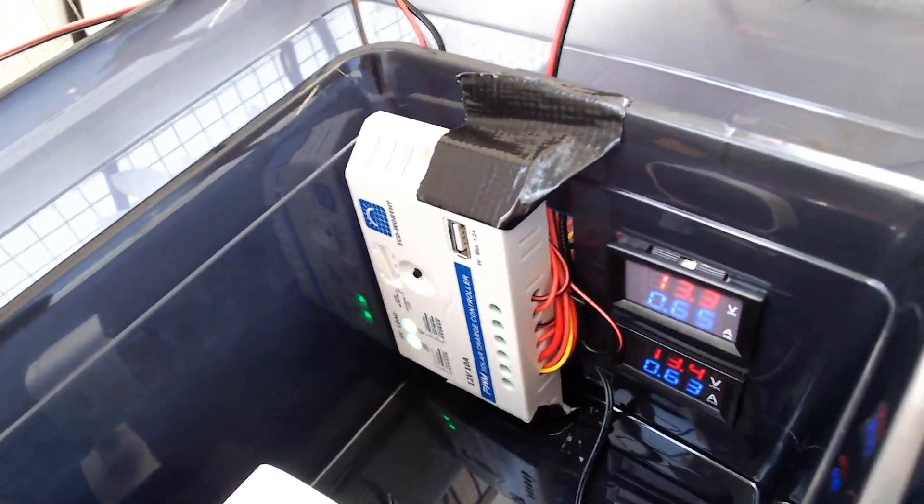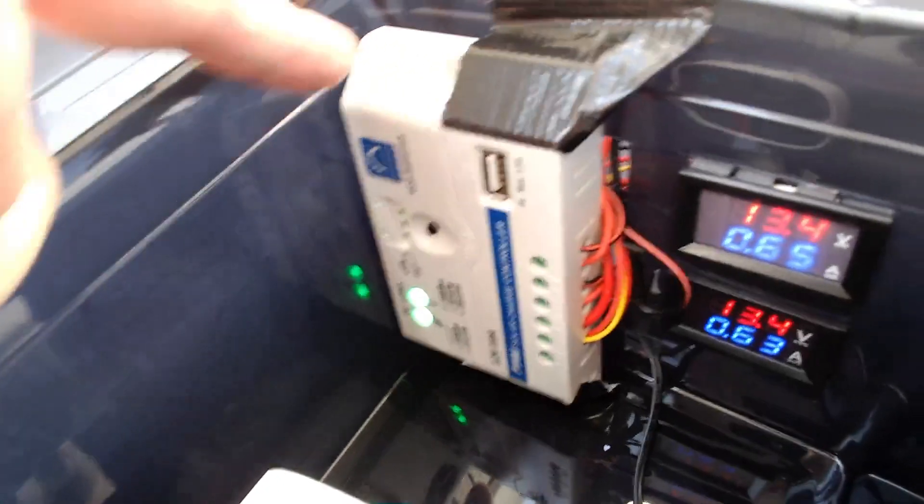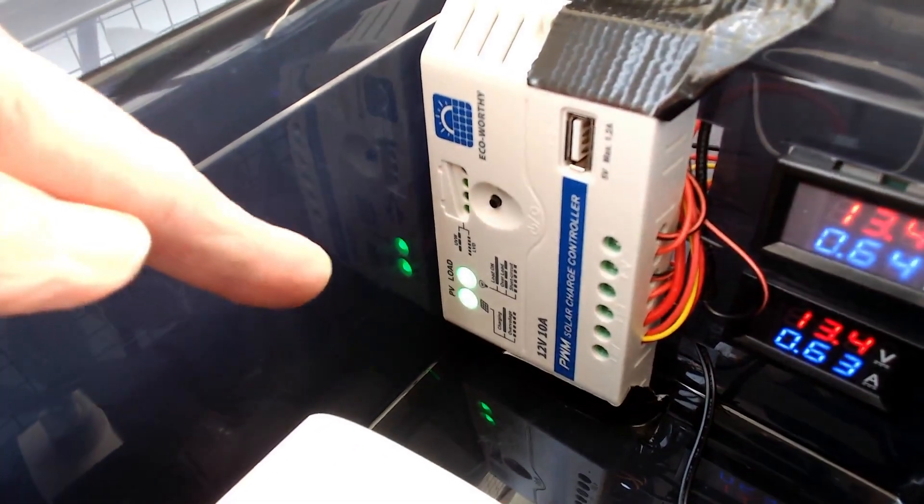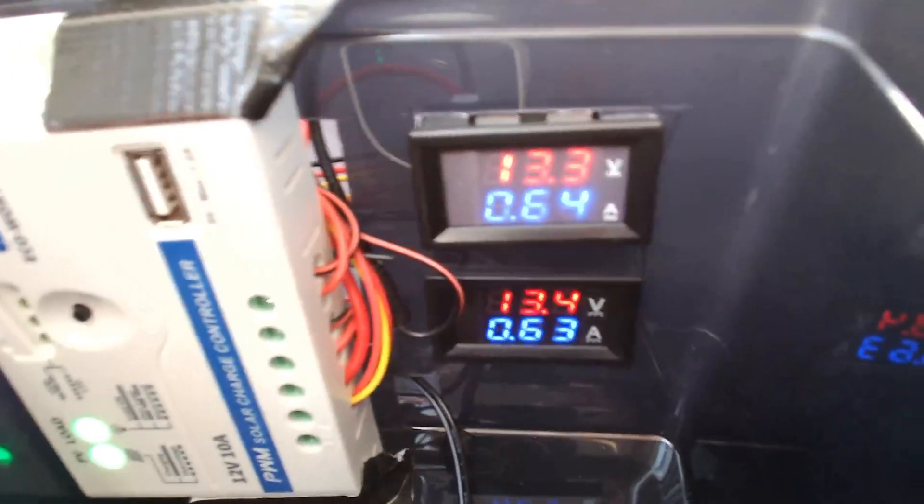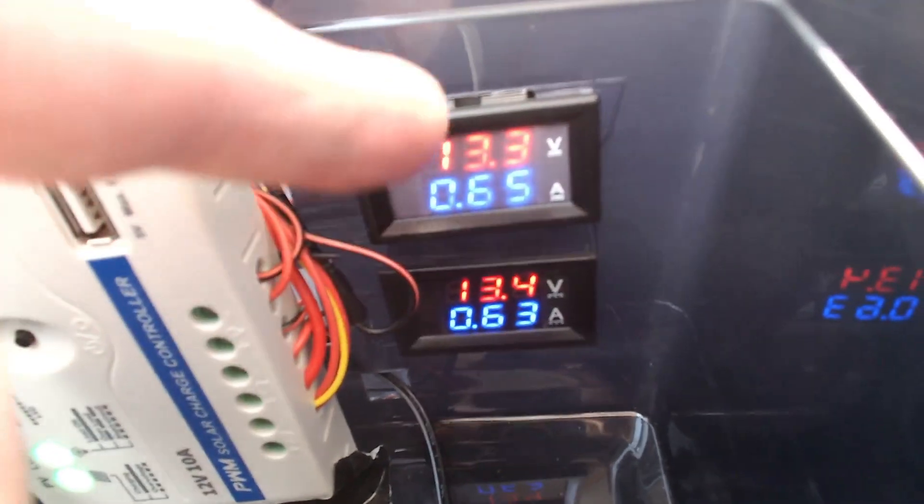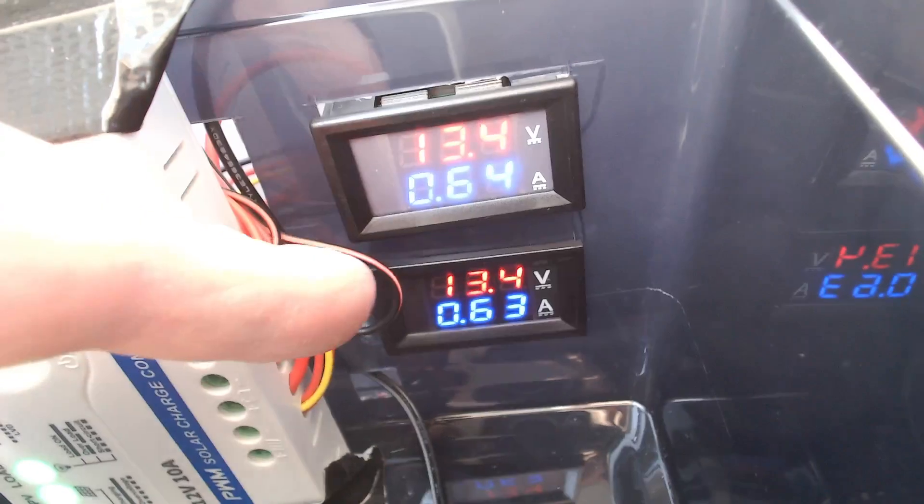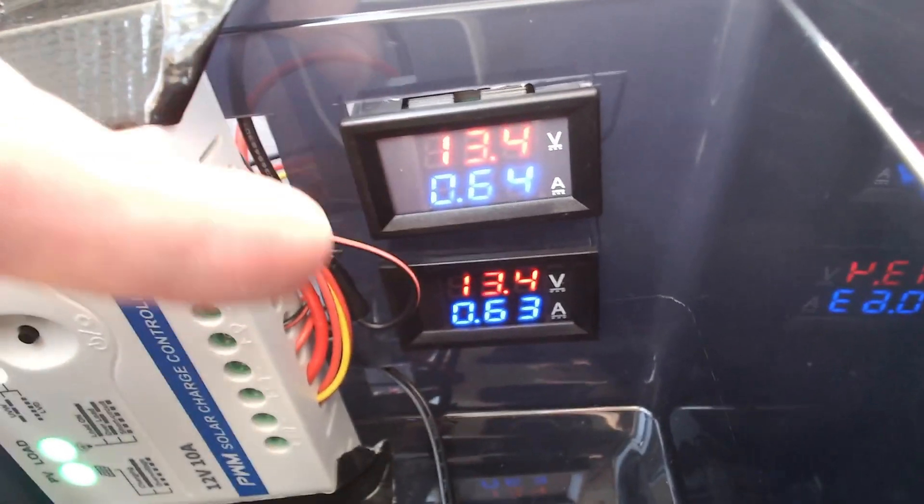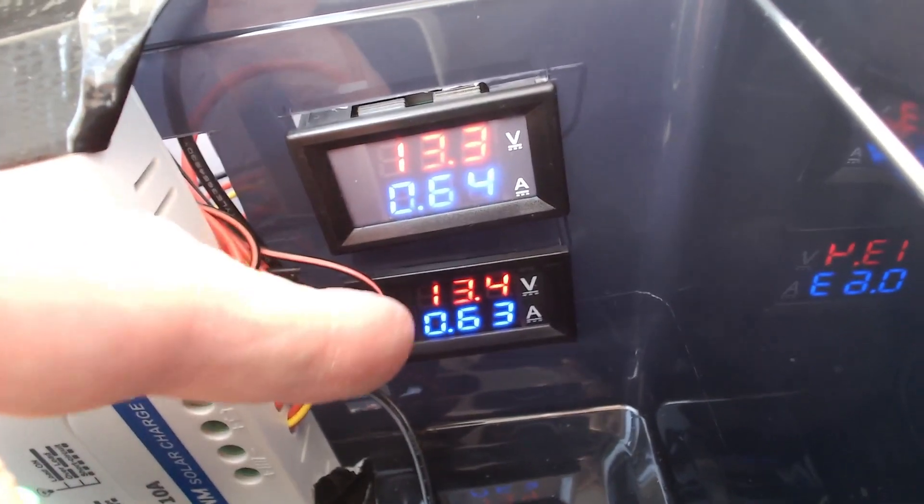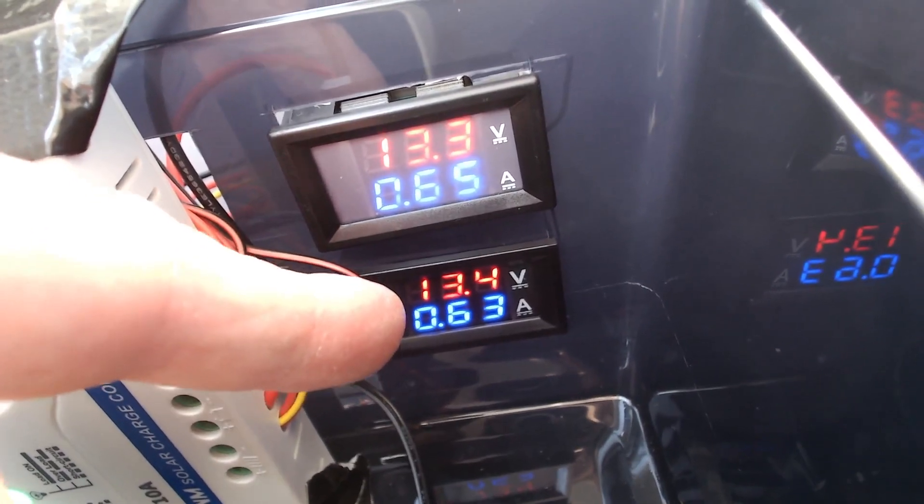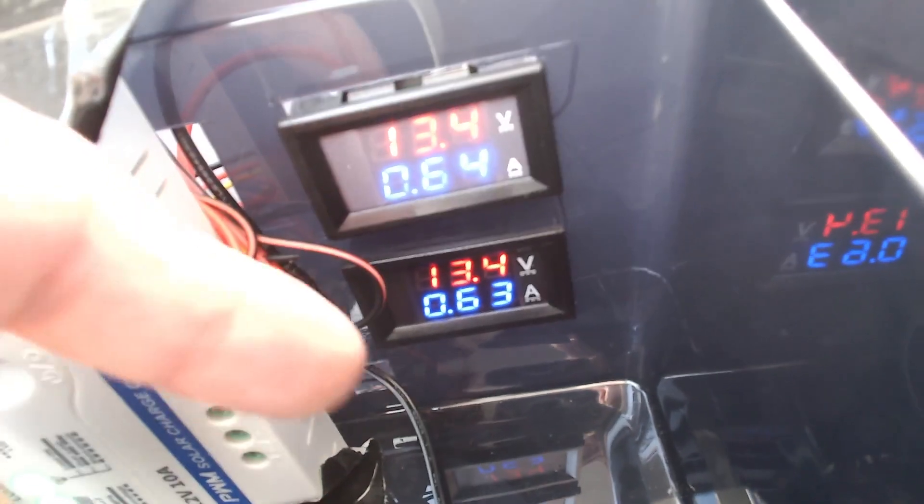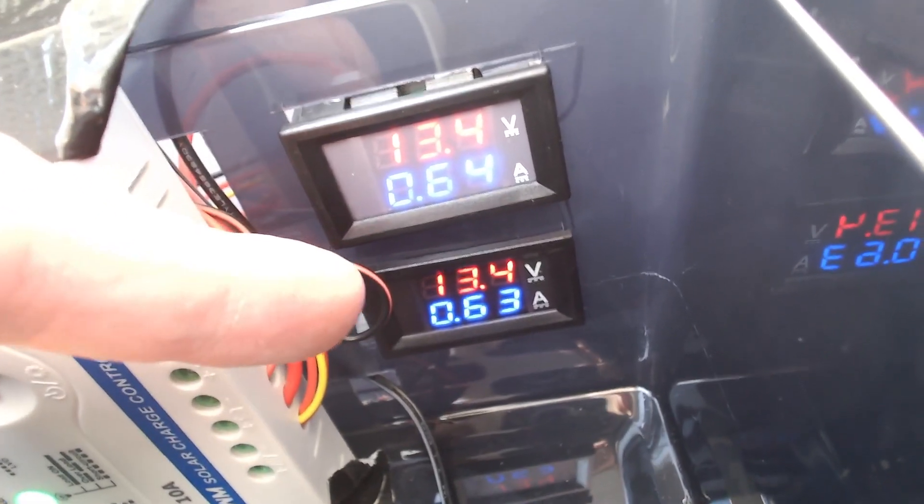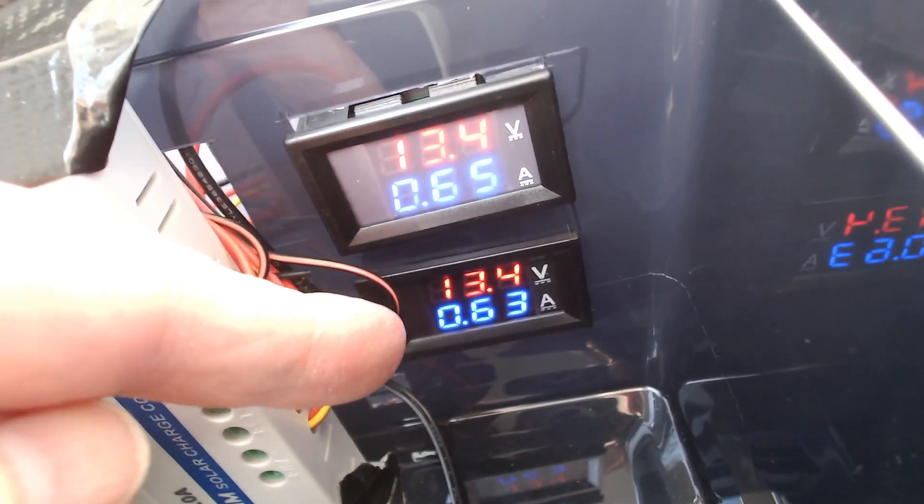And this is the solar charging module that takes the input from the panel. There's a green light on and I like to monitor what's going on so I've got these two displays here. The top one shows the voltage from the panel and the current flowing out of it and the bottom one shows the voltage on the battery terminals and the current flowing into the battery. You can see it's charging at the moment with 0.63 amps.